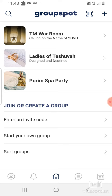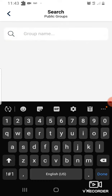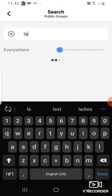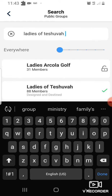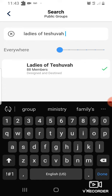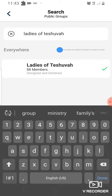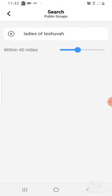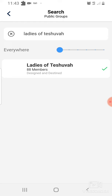Then on the top left you'll see a search bar. Click on the search bar and you'll type in Ladies of Teshuvah. You'll make sure this bar right here is not all the way over there, but all the way over here where it says everywhere. And you'll see the group Ladies of Teshuvah.